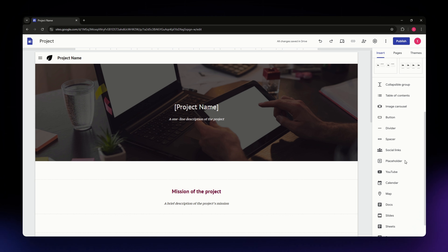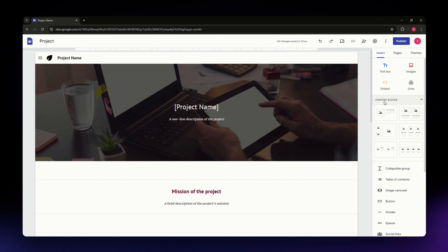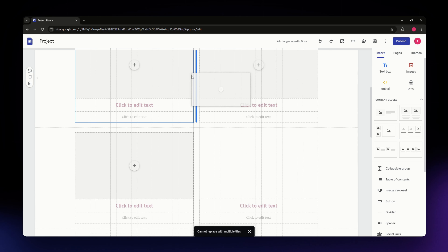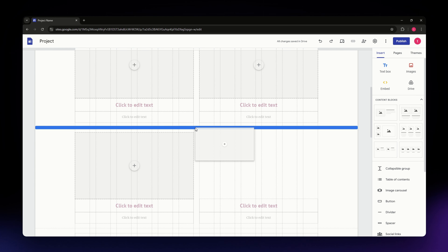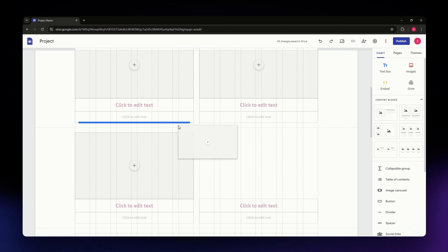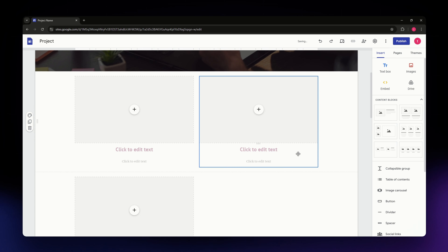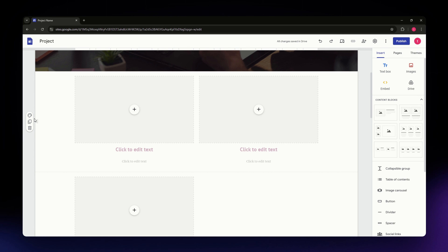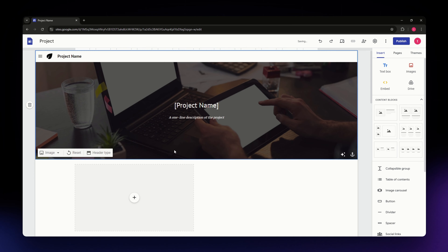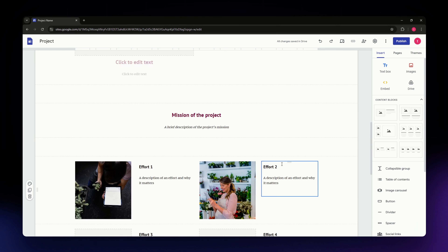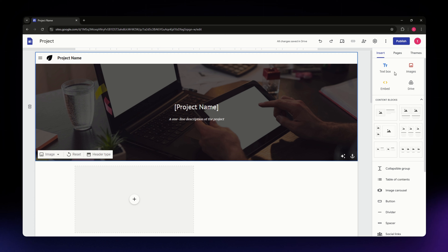Adding elements is very easy. For example, to add a content block, simply drag the element from the insert panel and drop it into the place where you want it on your page. You'll notice a blue line showing where the element will be placed when you release your cursor. To delete an element, just hit the delete icon on the left side.